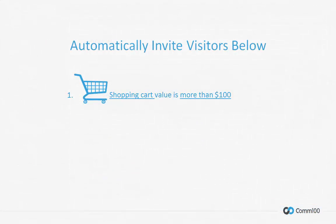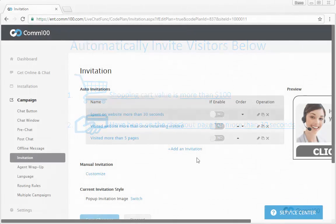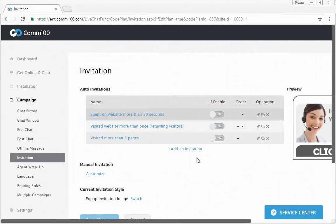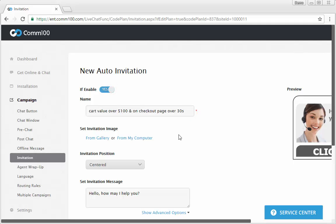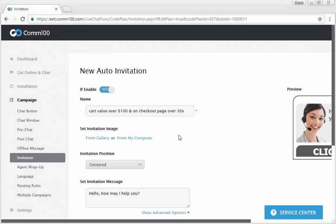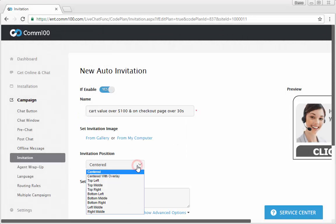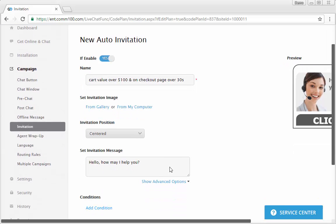Let's say you want to automatically invite the customers whose shopping cart value is more than $100 and who have been on the checkout page for 30 seconds. To do this, click add invitation. Enable this invitation, enter a name and set a proper image, position and invitation message for your auto invitation.